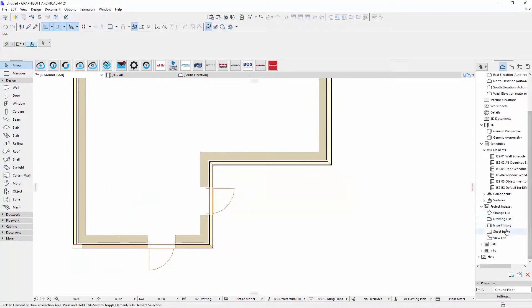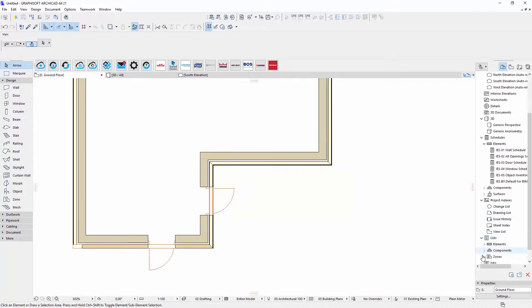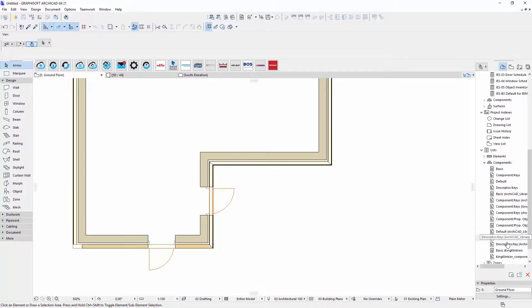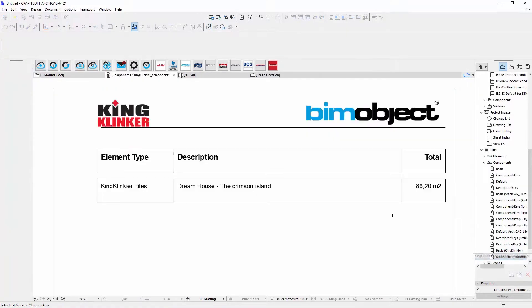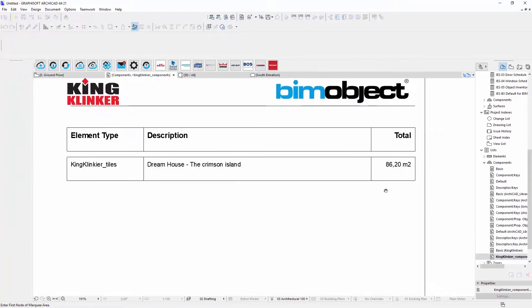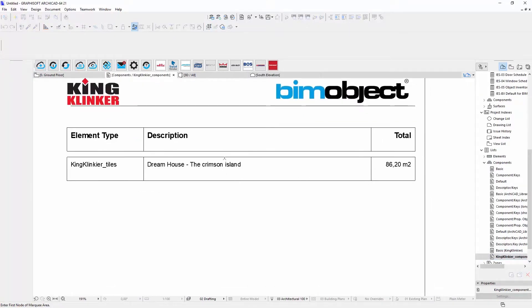Our library also generates components list, which you can find in the List, Components, KingClinker Components. Here are listed all used KingClinker products with calculated areas.